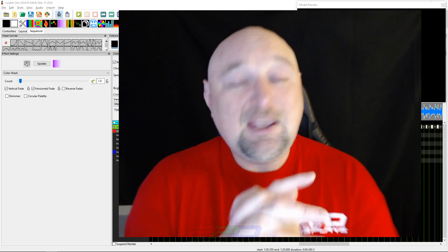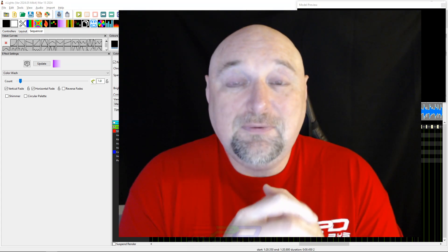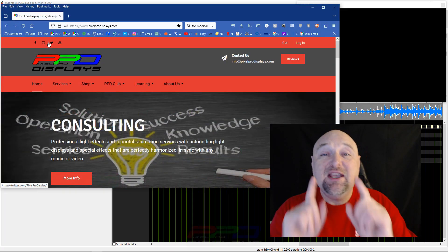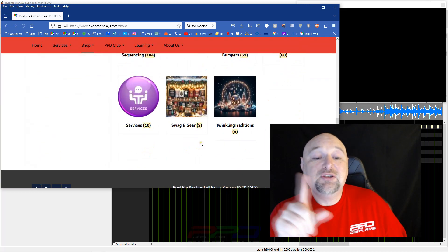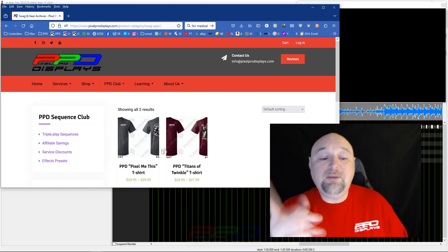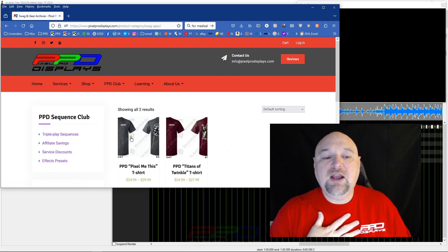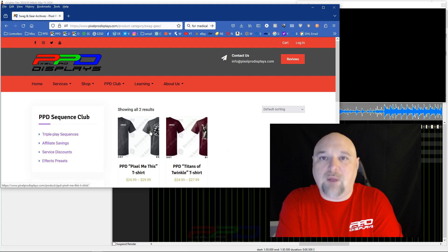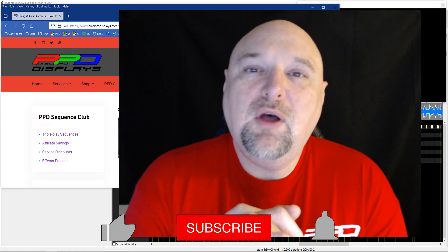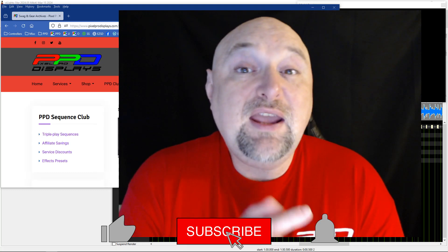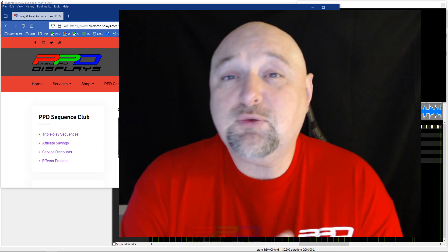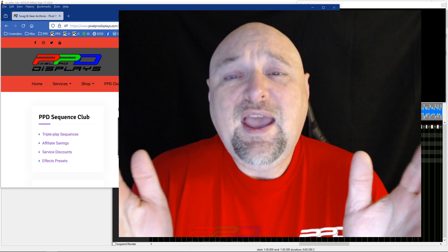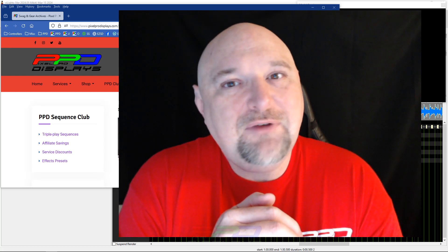That's all the time I have today, guys. Thank you for joining us. We hope to see you next week at the Florida Mega Mini. We are excited to get to Florida and can't wait to see you. If you like cool shirts just like this, consider heading over to pixelprodisplays.com, click on shop and scroll down to swag and gear. You can pick up your own official PPD t-shirt. We have two different shirts to choose from. This is the Titans of Twinkle t-shirt and the other one, the Pixel Me This t-shirt, exclusively from Pixel Pro Displays. Thank you again for joining us. If you like what we do here, please give us a huge thumbs up. Don't forget to hit the subscribe button and the bell for notifications so you never miss one of our Twinkle Tip Friday videos. We hope you have a wonderful weekend and enjoy it with your friends and family. As always, we will see you in the next video. Take care and bye for now.